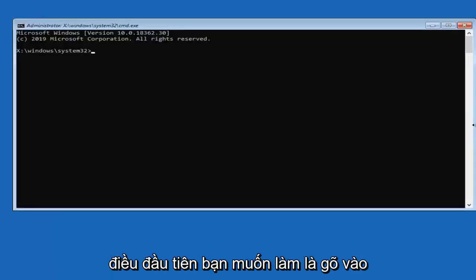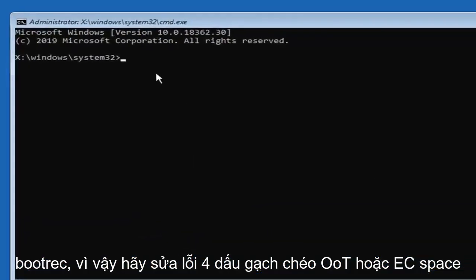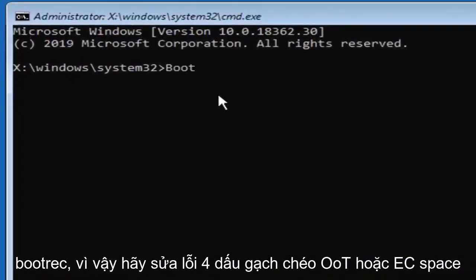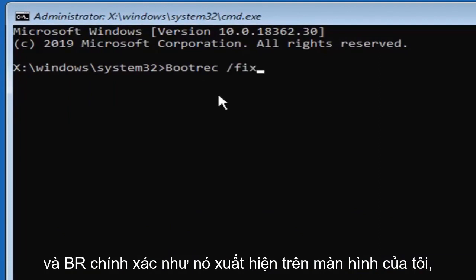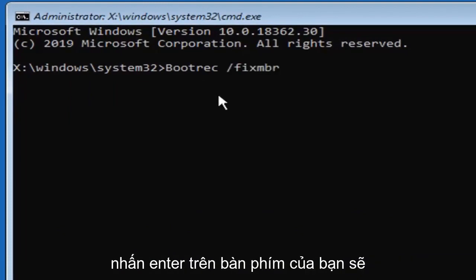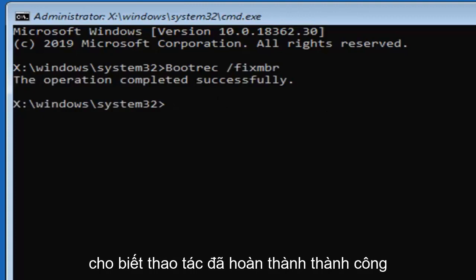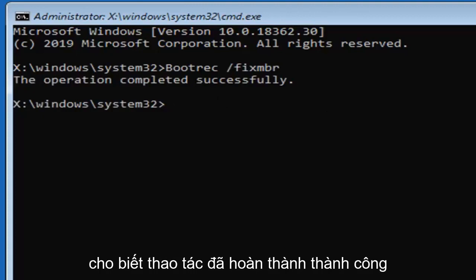Now, first thing you want to do is type in bootrec, so B-O-O-T-R-E-C, space, forward slash, fix, M-B-R, exactly as it appears on my screen. Hit enter on your keyboard. You should see the operation completed successfully.